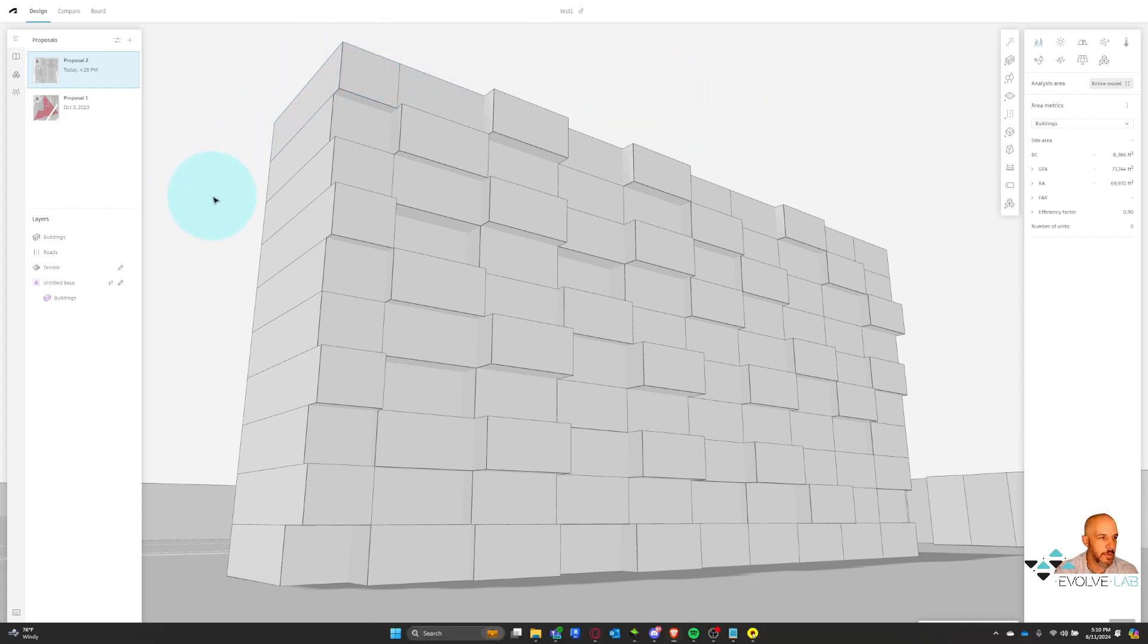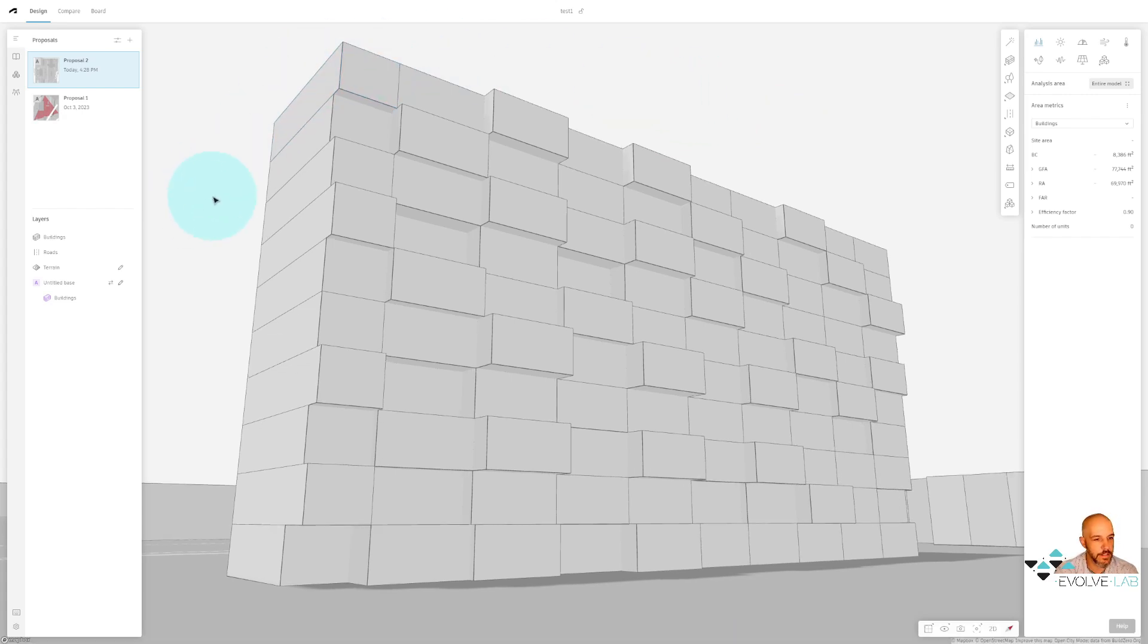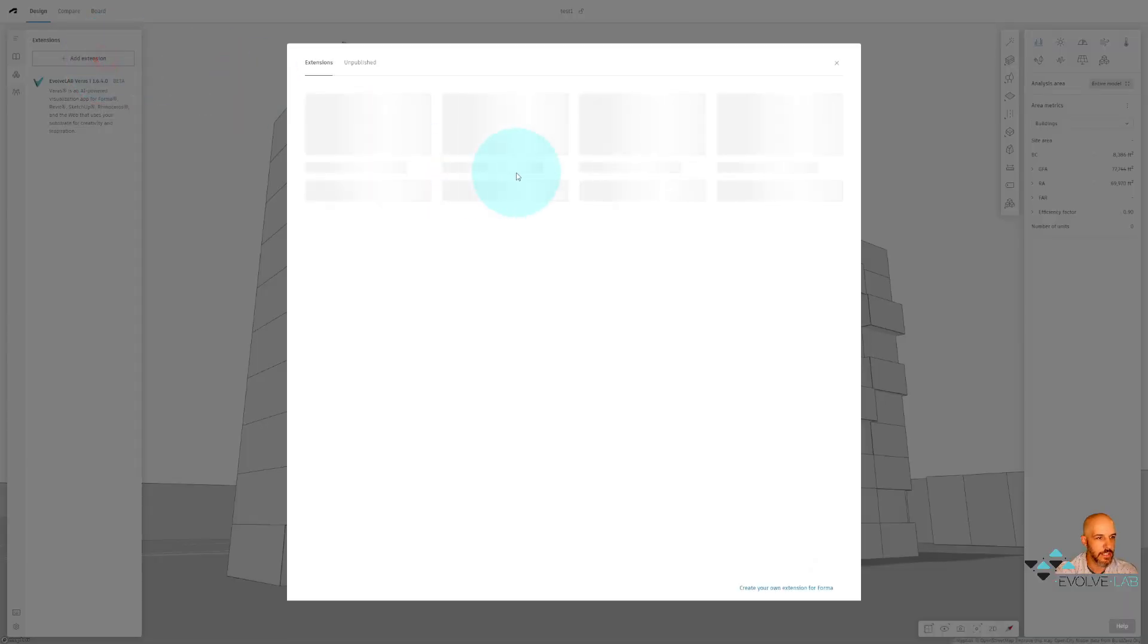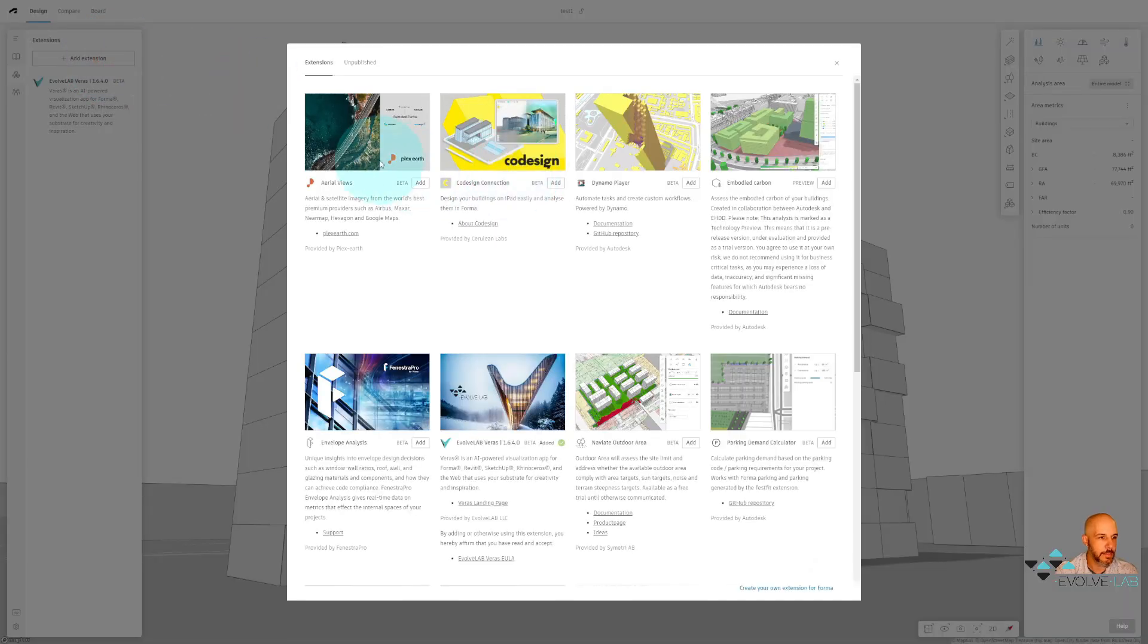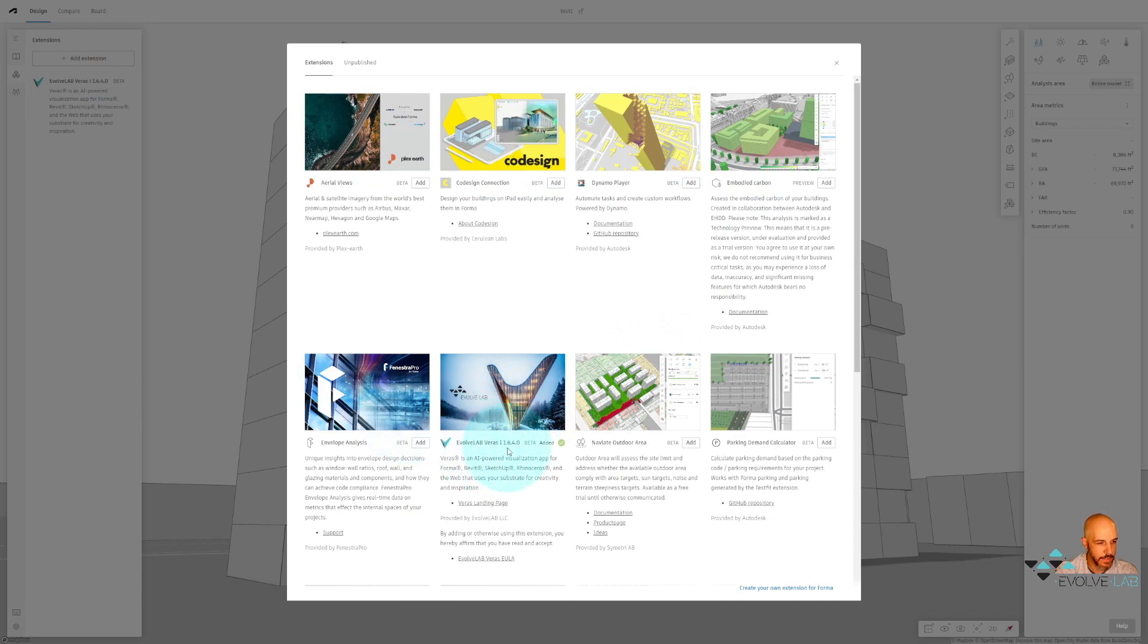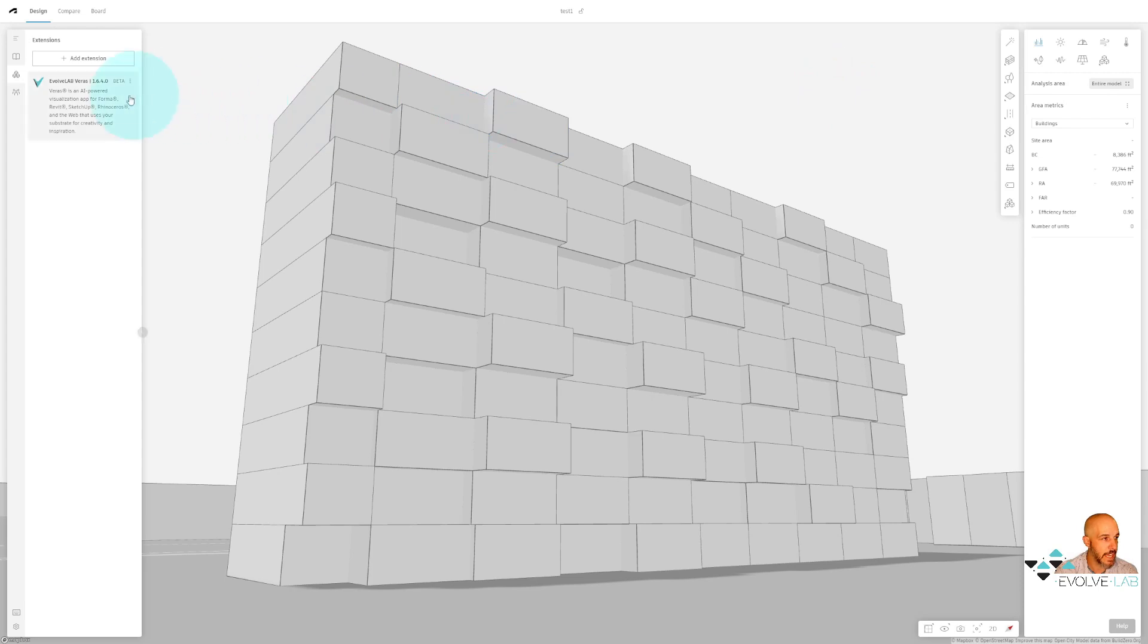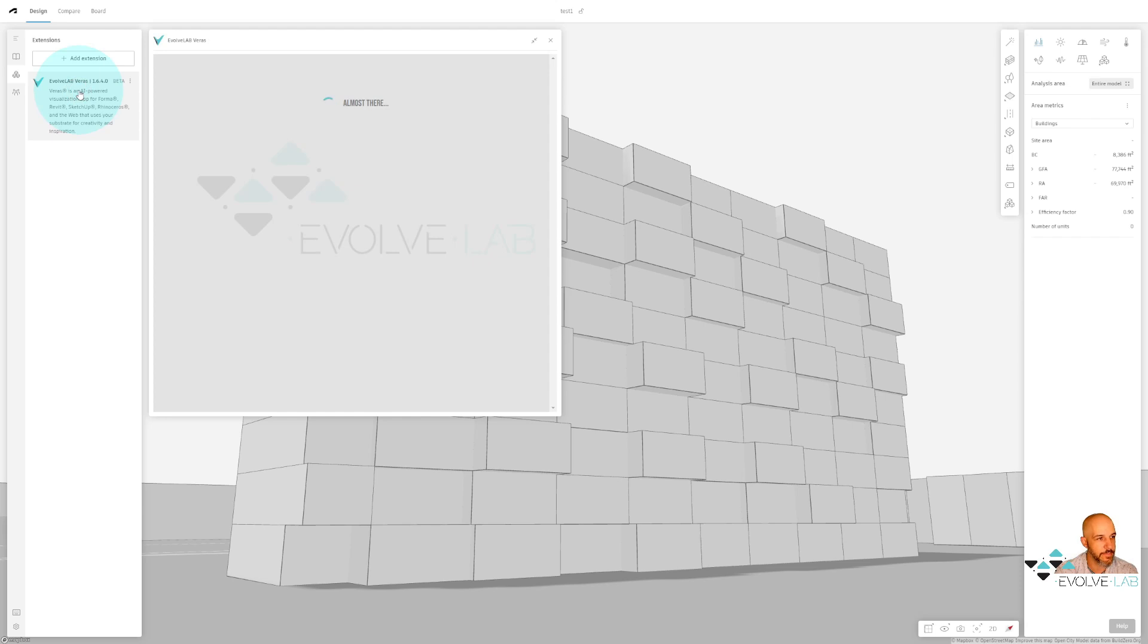And basically what I want to do is start utilizing Verus on top of this to start doing some ideation and renderings. To do this, you go to the extensions option right here and hit add extension. There's going to be a whole series of different extensions that you can add into Autodesk Forma. And right here we have the Evolve Lab Verus extension. I've already added it, so I have this green checkbox. If you don't have that, just go ahead and hit the add button.